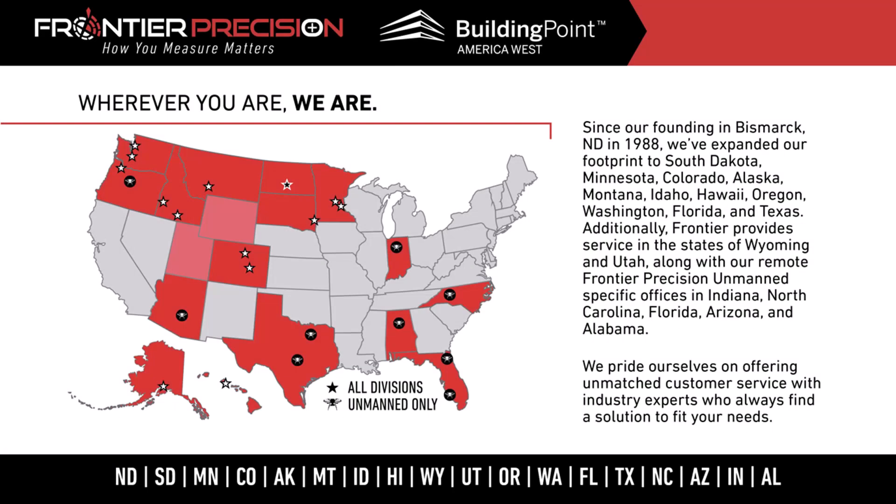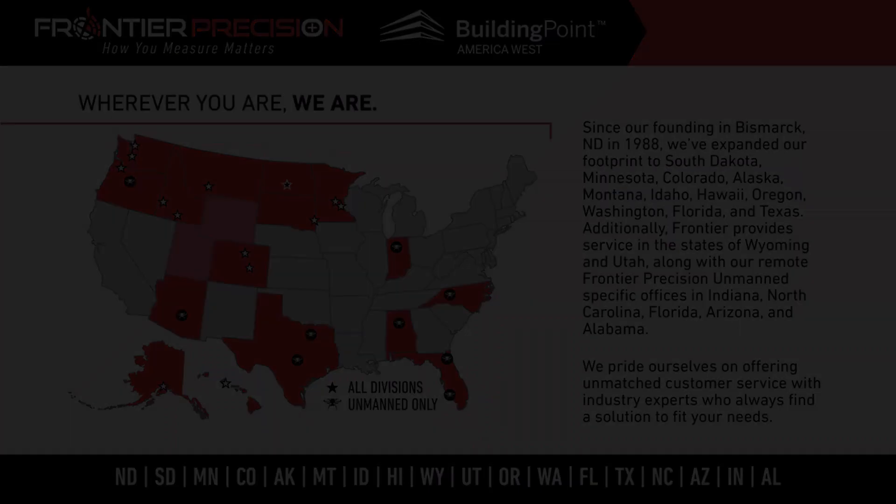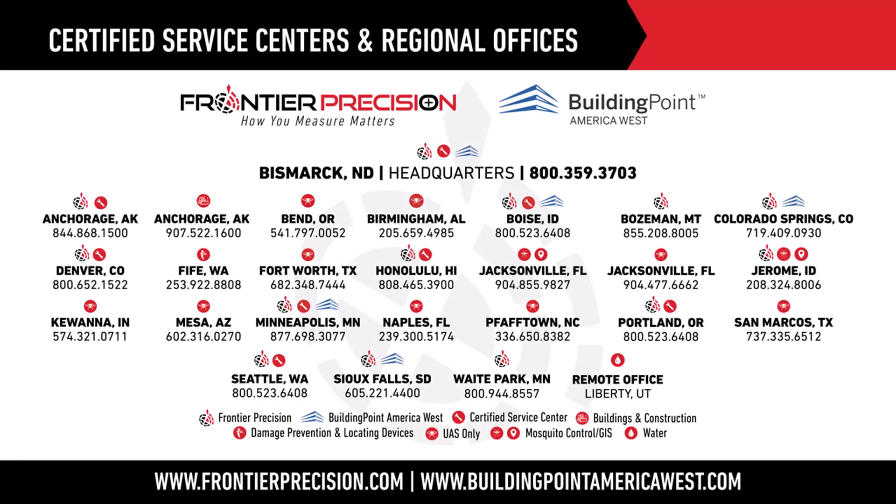Thank you guys for watching this video. Here are our locations for Frontier Precision. If you guys ever have any issues or need support, here are our different locations with our office numbers. Thank you guys for watching.